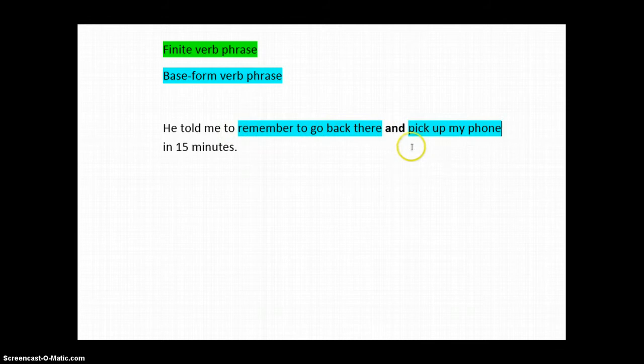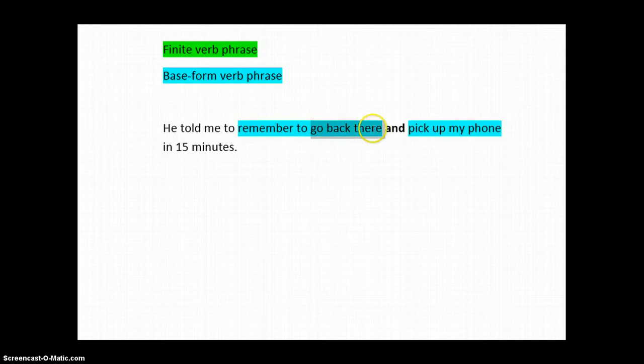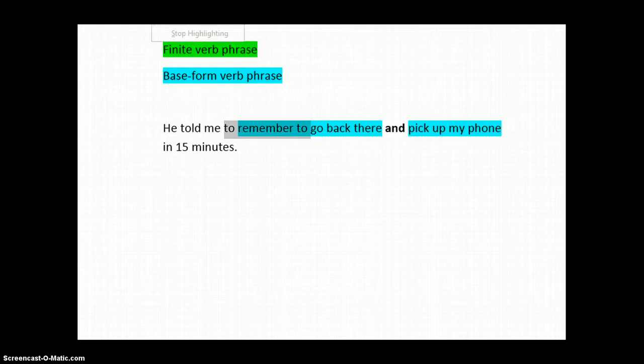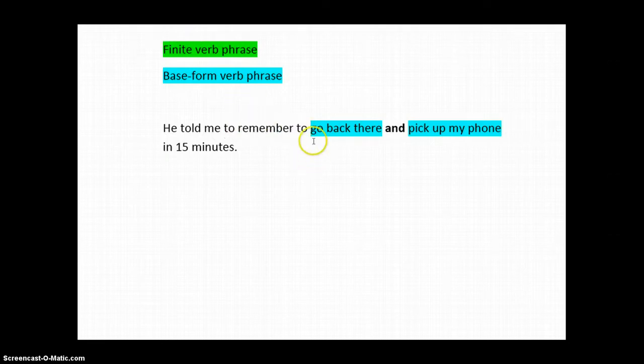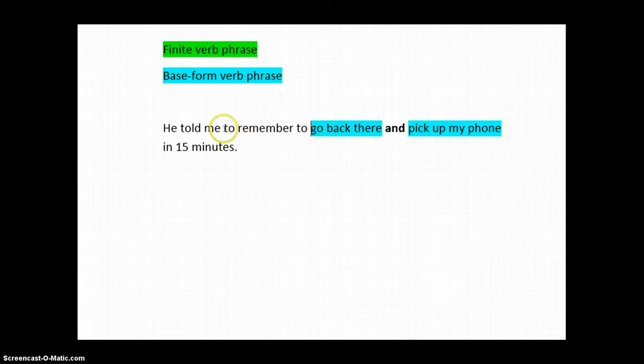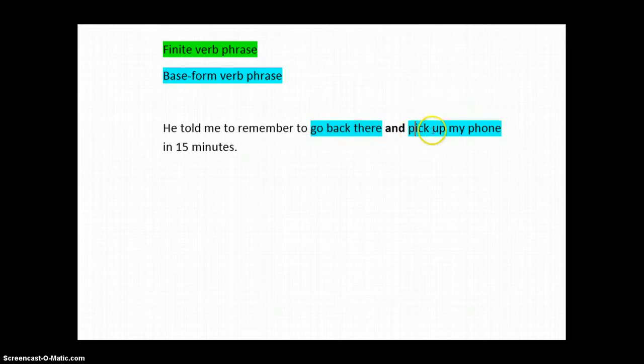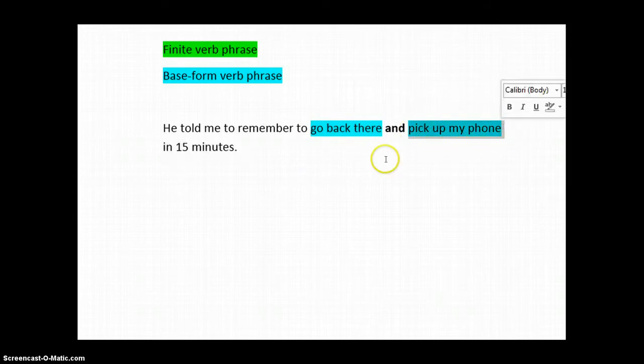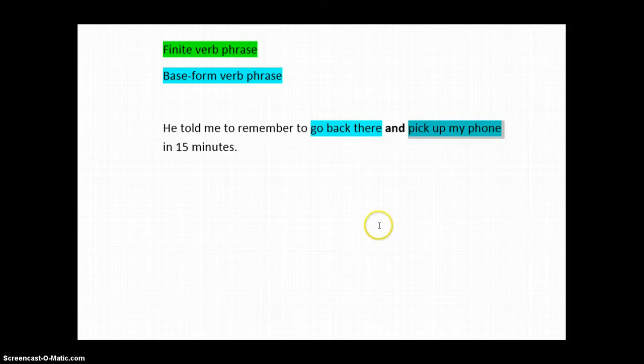By the way, you may have noticed that actually this could be coordinated with this base form verb phrase, and not the bigger one. This sentence is syntactically ambiguous. We just don't know fully. To my mind, it makes a little more sense to say it this way. He told me to remember to do two things. Go back there and pick up my phone. But, in any case, now it's nice and parallel with two base form verb phrases. So, let's take a look at the other one.